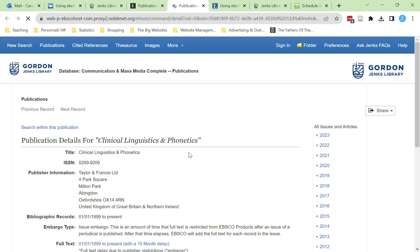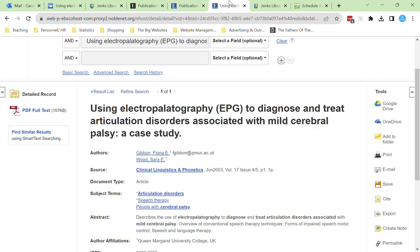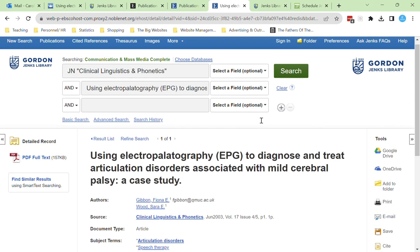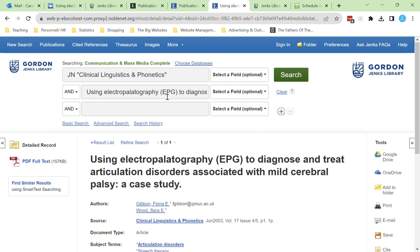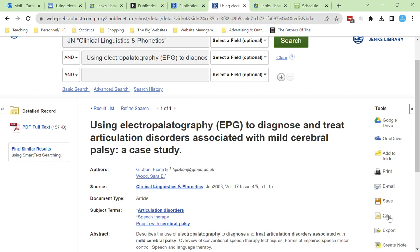When the article loads you'll see that we can either search within the publication by title, or use the years at the side to narrow down to the issue that we need. Here I've searched by title and I've been able to find the article with the full text and access to citation tools at the side.